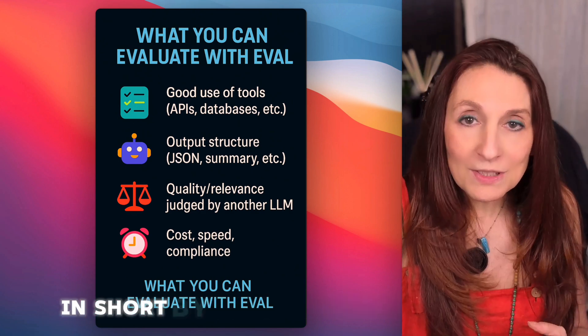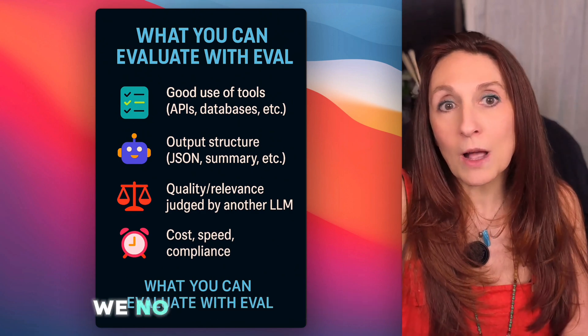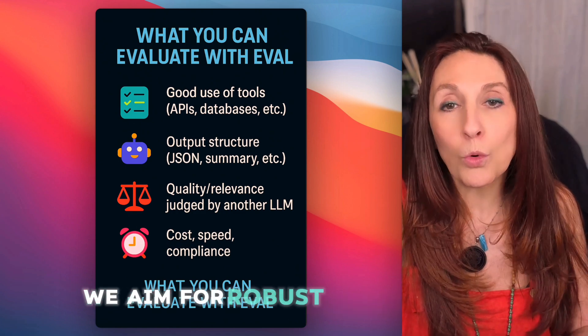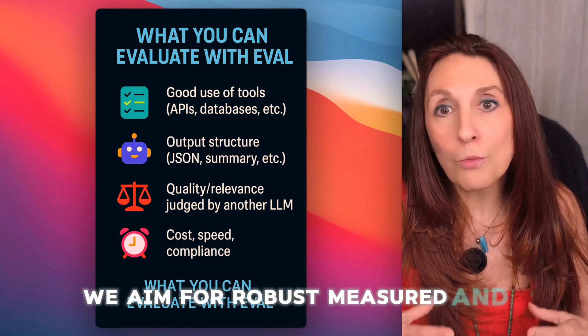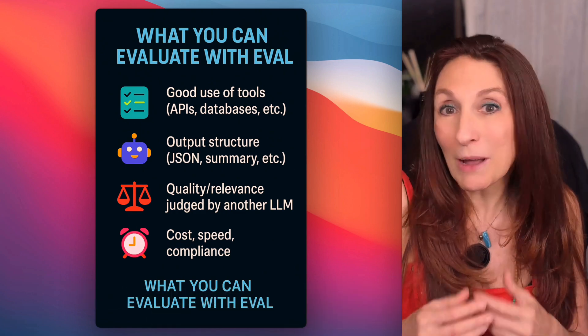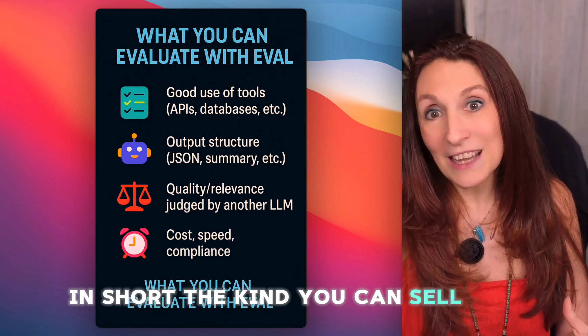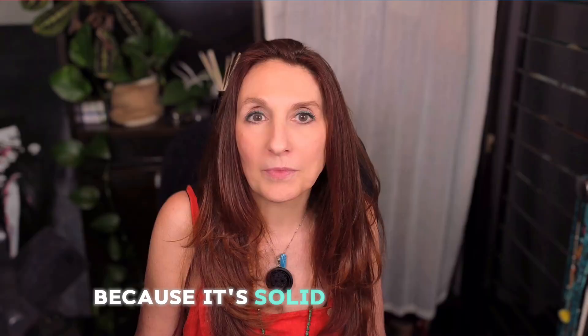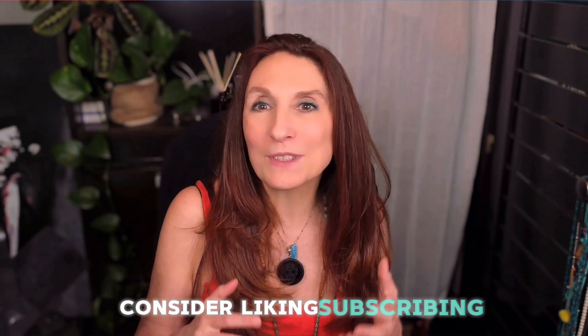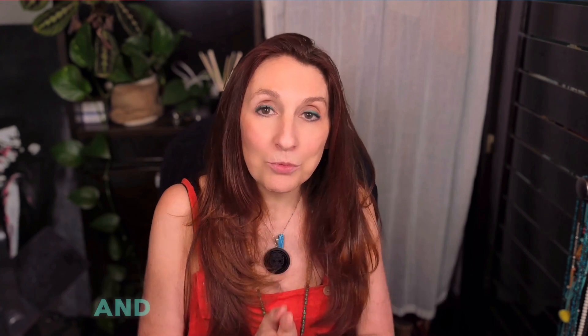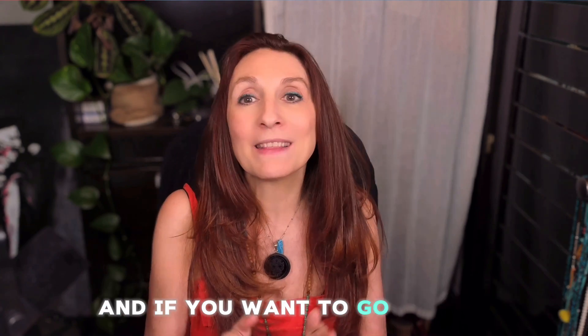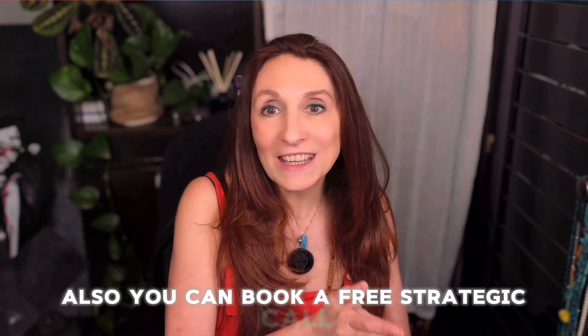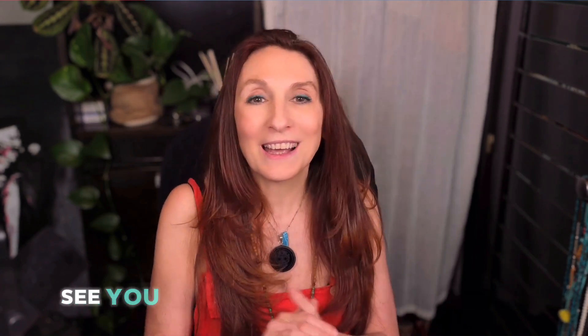In short, by compiling these criteria, we no longer just see if it runs. We aim for robust, measured, and optimized automation. In short, the kind you can sell and make money with because it's solid. If this video helped you, consider liking, subscribing, and activating the bell. It will really help me to make the channel known. And if you want to go further, I have put a link to my community in the description. Also, you can book a free strategic call if you have a complex project to automate. See you soon to automate together. Bye.